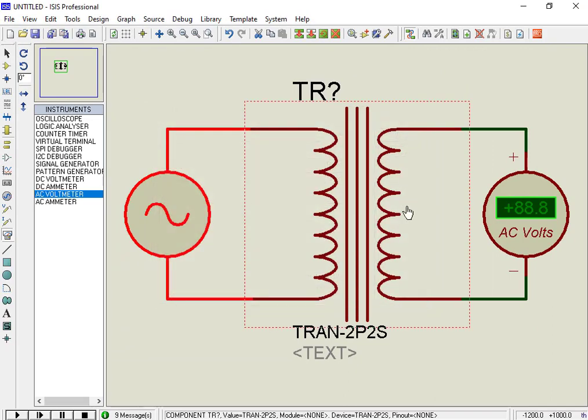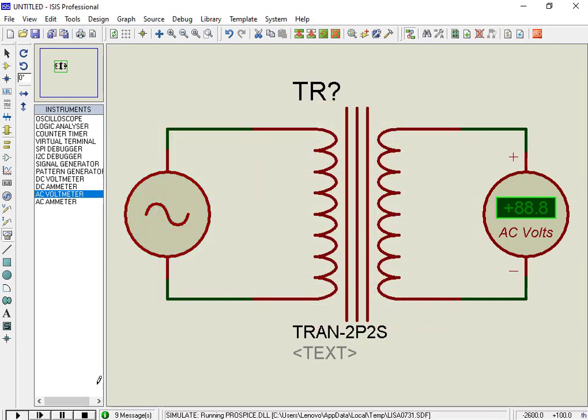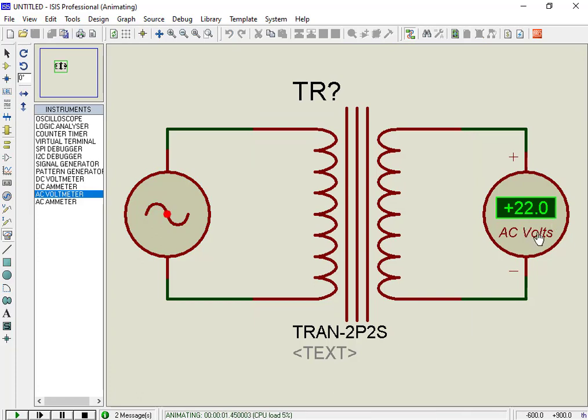Now click on the simulation play button. As you can see, the output voltage is 22 volts, which is reduced by a factor of 10.